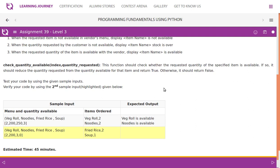The check_quantity_available function takes two parameters: index and quantity_requested. The function checks whether the requested quantity of the specified item is available. If so, it reduces the quantity requested from the quantity available for that item and returns true. Otherwise, it returns false.